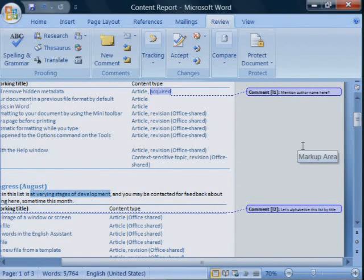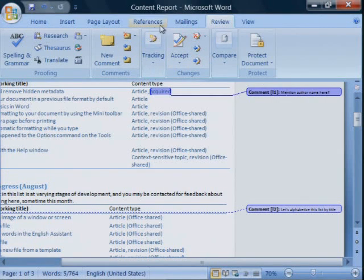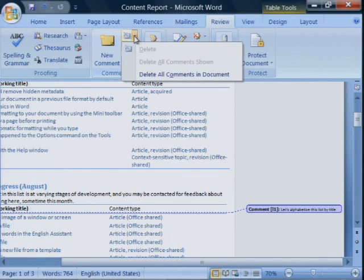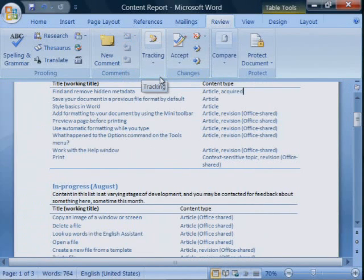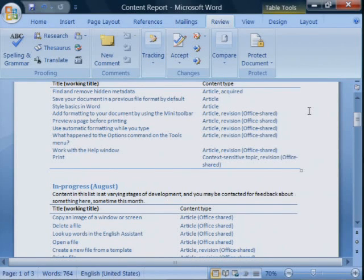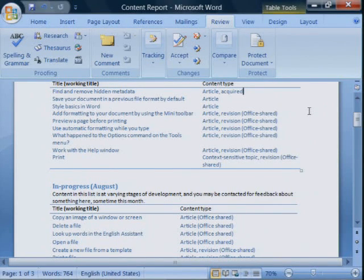Similar to tracked changes, comments can be deleted one at a time, or all at once. When you have accepted or rejected all of the tracked changes, and when you have deleted all of the comments, there is no markup in your document.